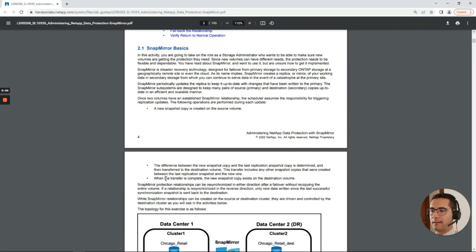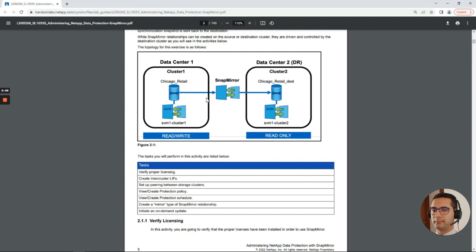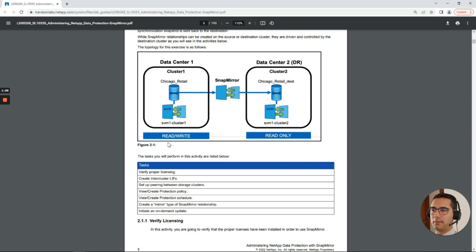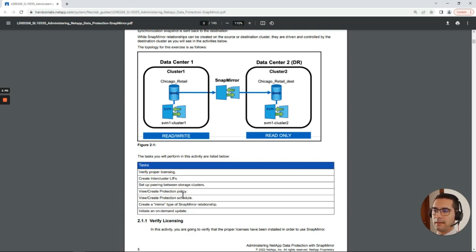Per the lab guide, here we can see an overall diagram of what's going to happen. We have our data center one with a volume called Chicago Retail. This volume will be SnapMirrored into a disaster recovery site — data center two. In data center one this volume is read and write, and in data center two the disaster recovery site is read only. The tasks we will perform include: verifying licensing, creating intercluster LIFs, setting up cluster peering, viewing and creating a protection policy and schedule, creating a mirror-type SnapMirror relationship, and initiating an on-demand update.